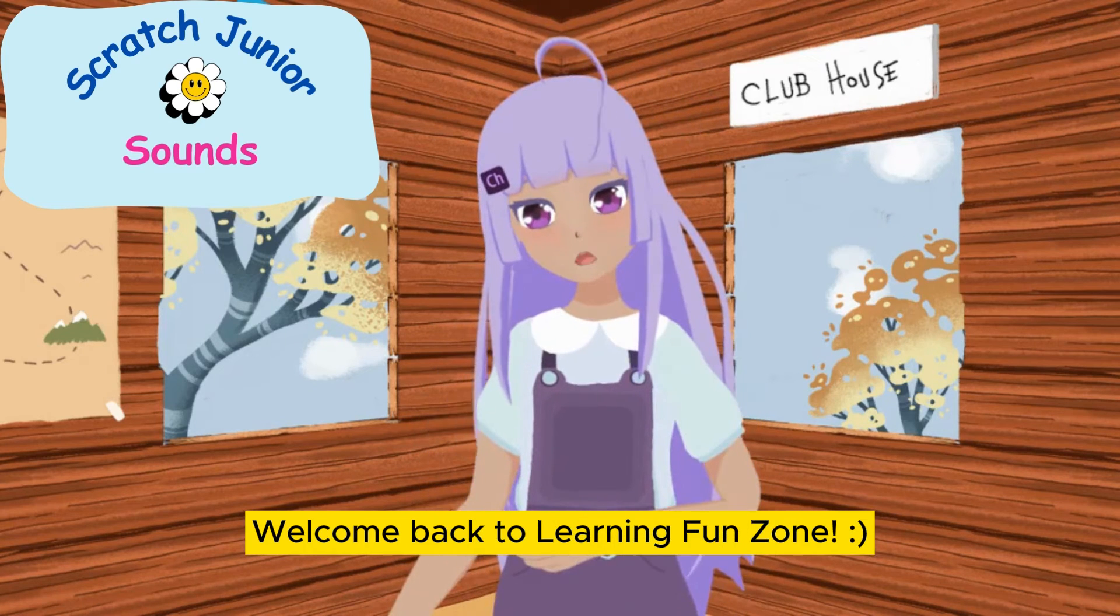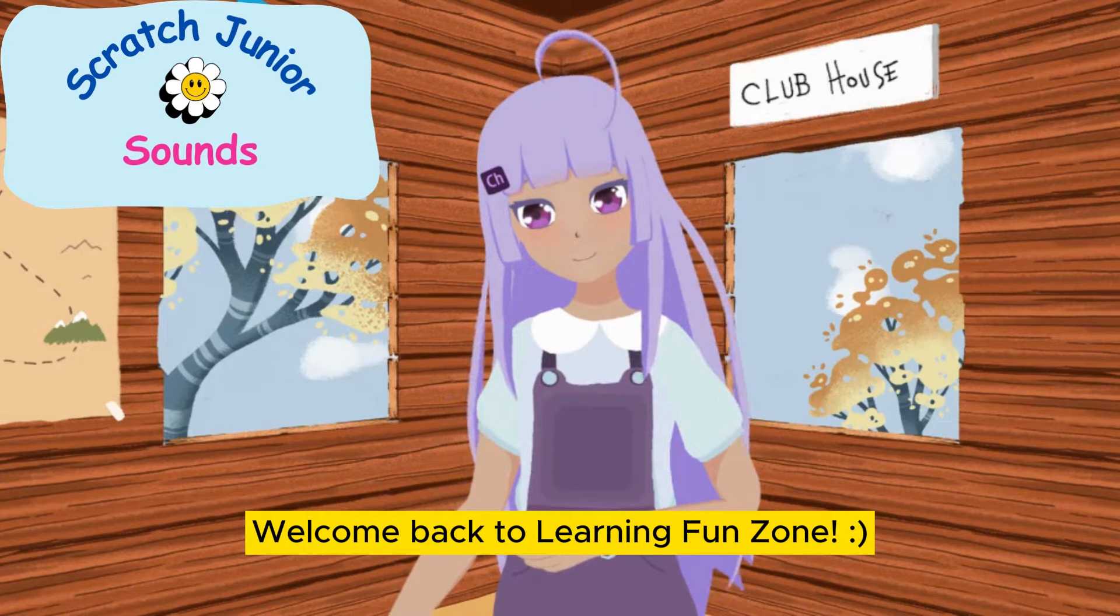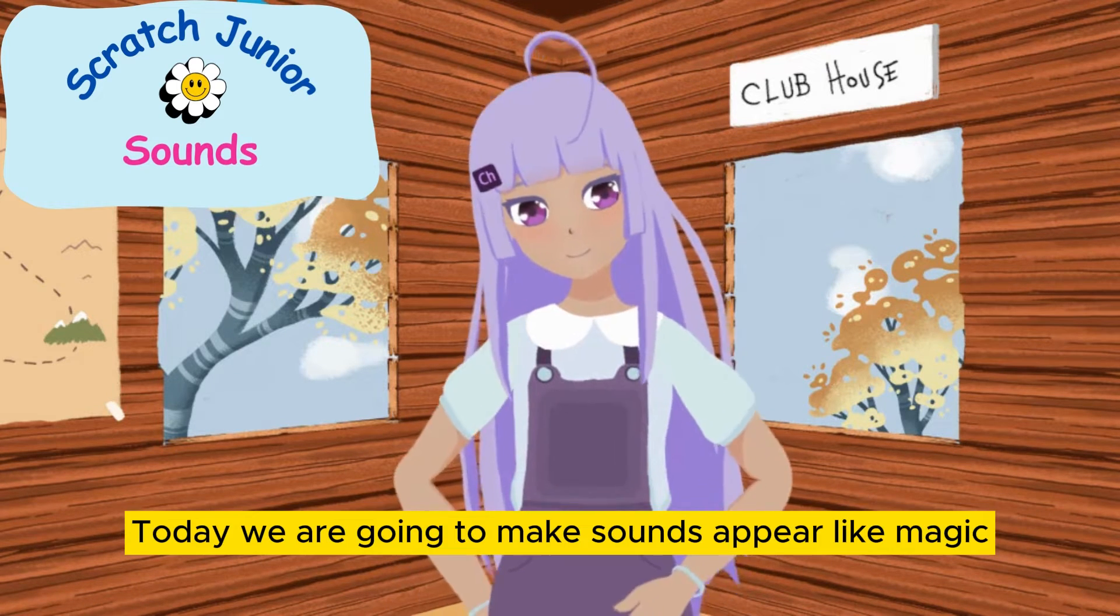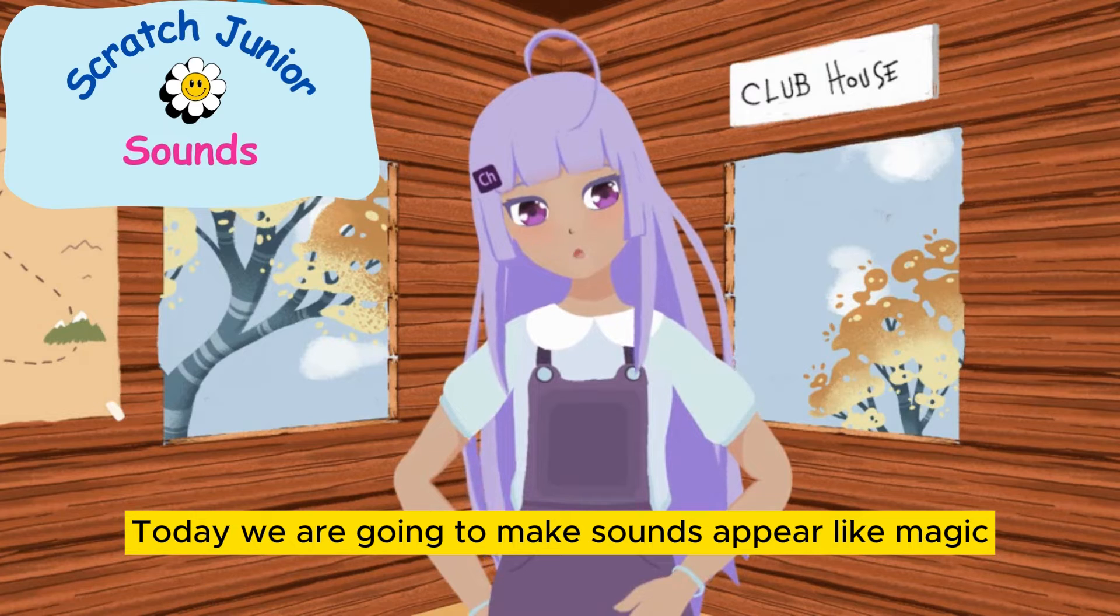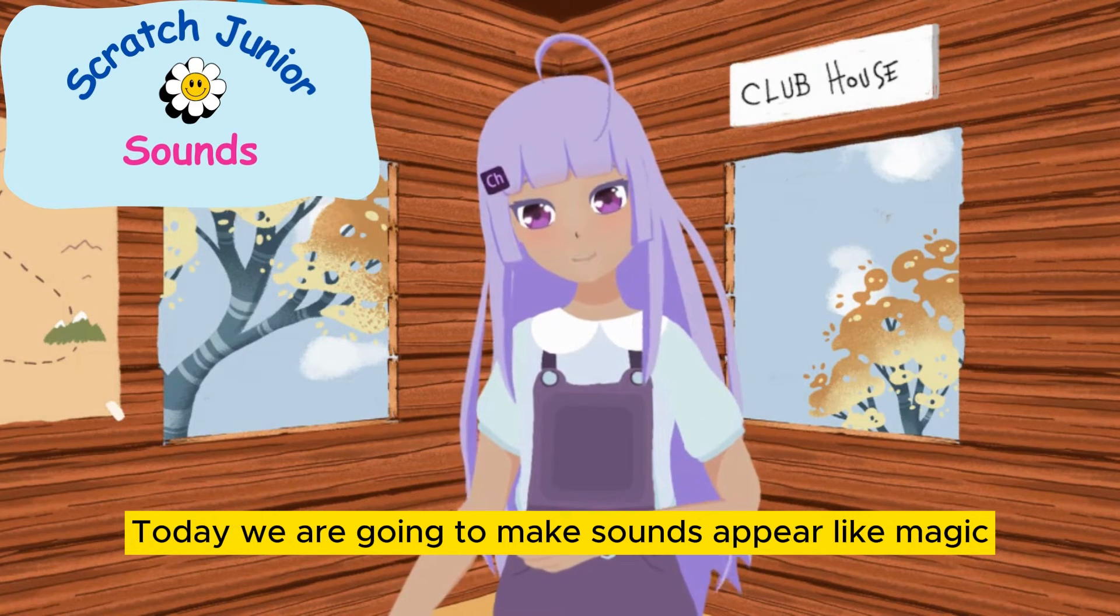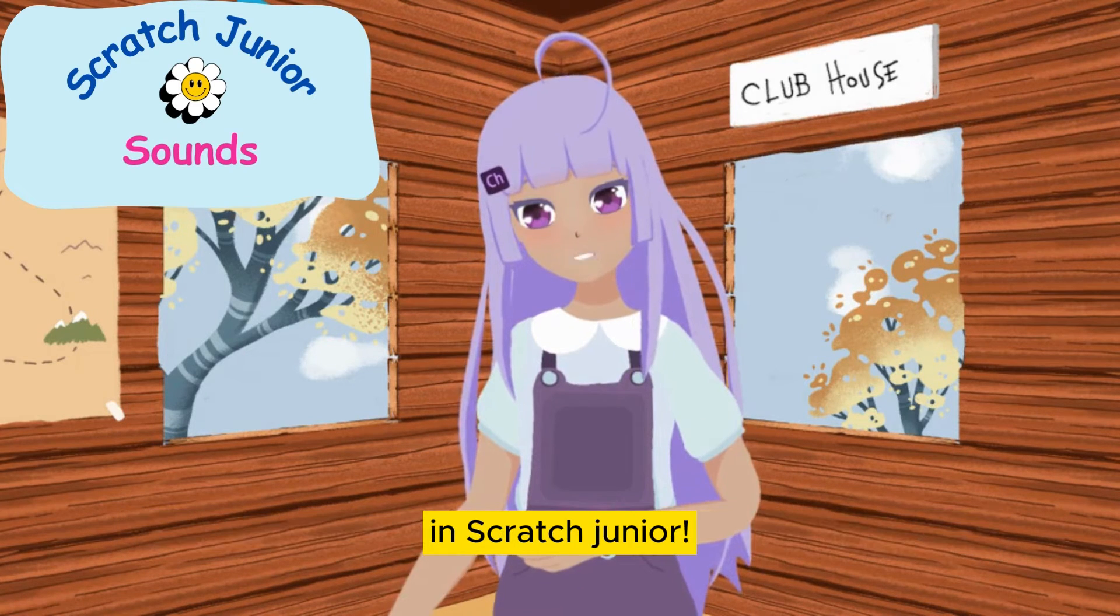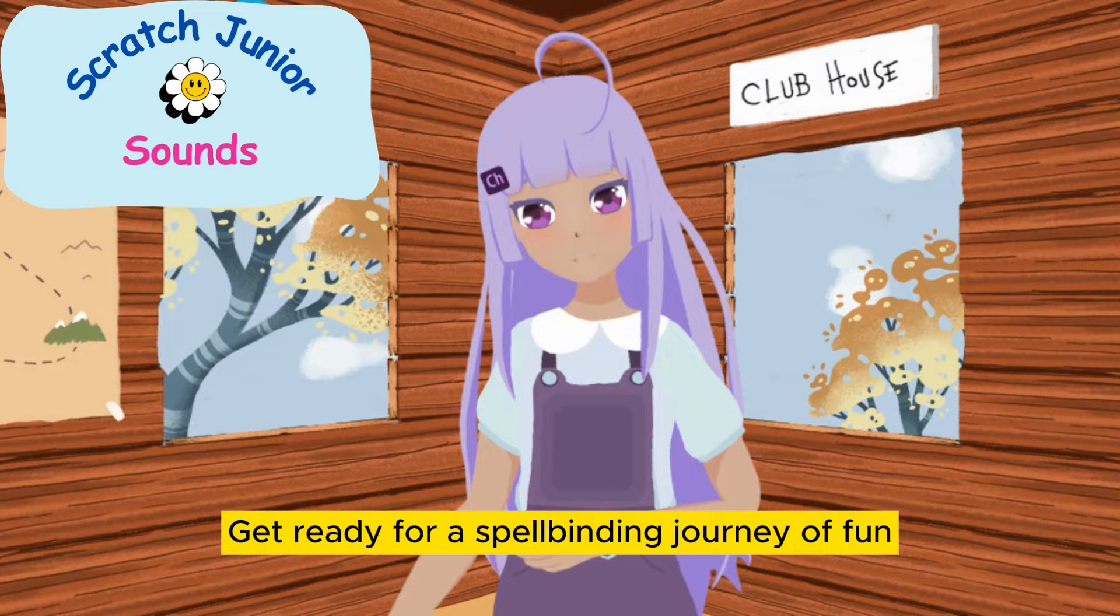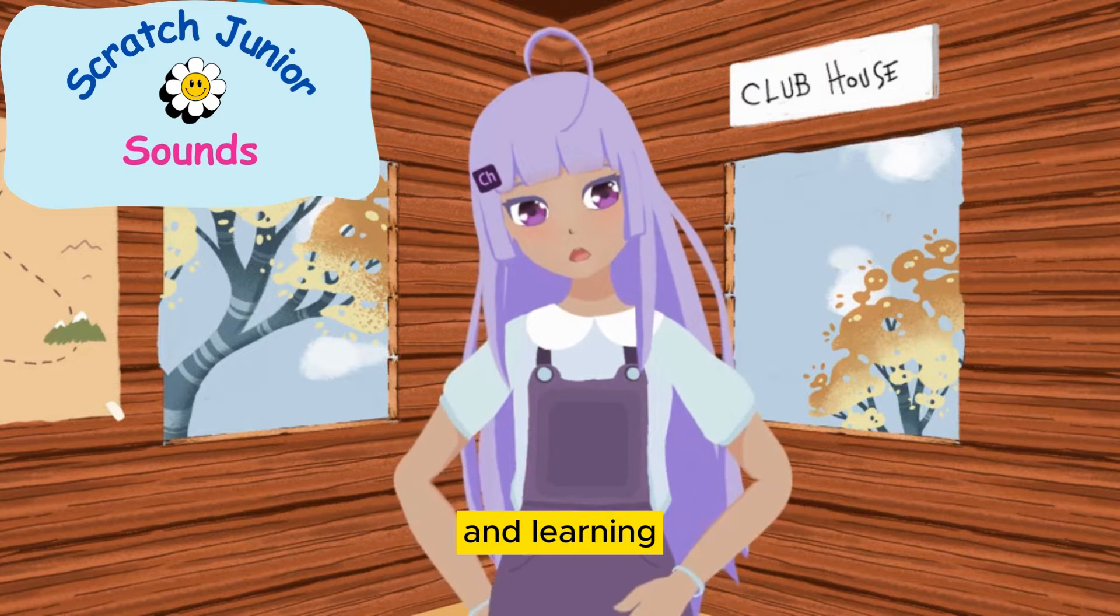Hello friends, welcome back to Learning Fun Zone. Today, we are going to make signs appear like magic in Scratch Junior. Get ready for a spellbinding journey of fun and learning.